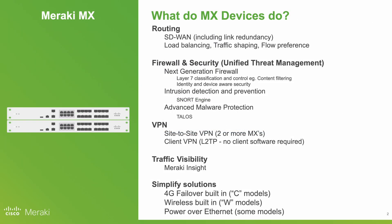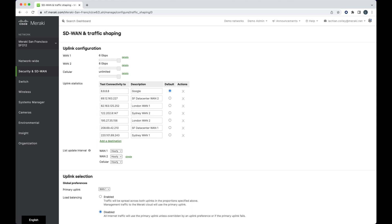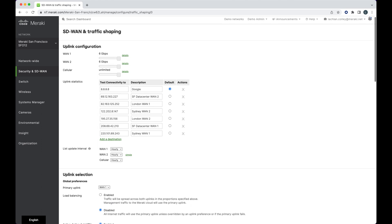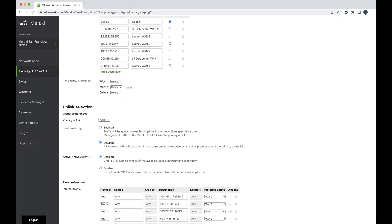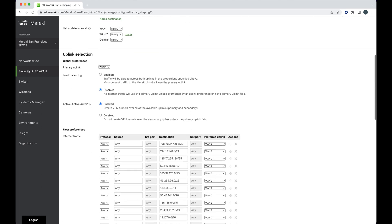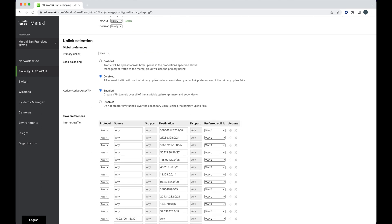On top of this, Meraki MX devices offer traffic shaping rules. This is where you can pick how you want certain users or applications to have their traffic treated. Another useful feature is flow preference. This is where you pick which of the two primary links you want certain traffic to flow over. This is typically done for quality of service reasons.